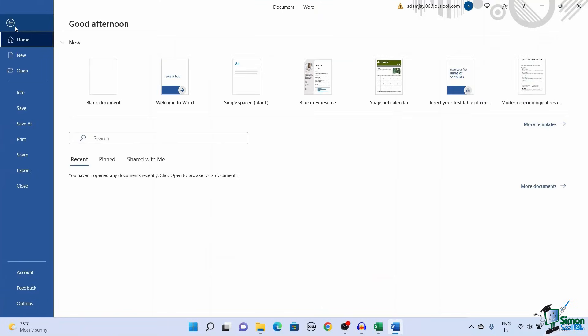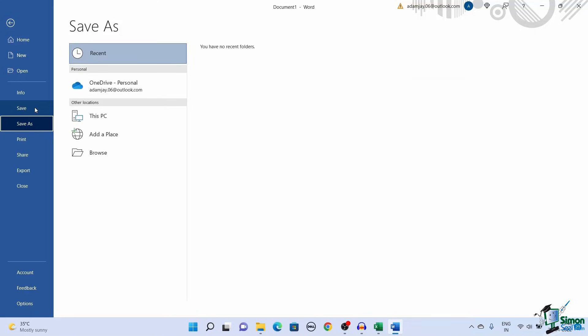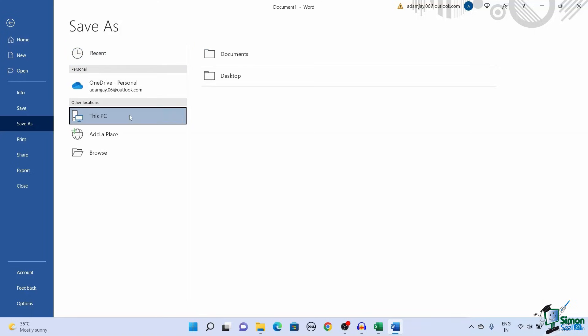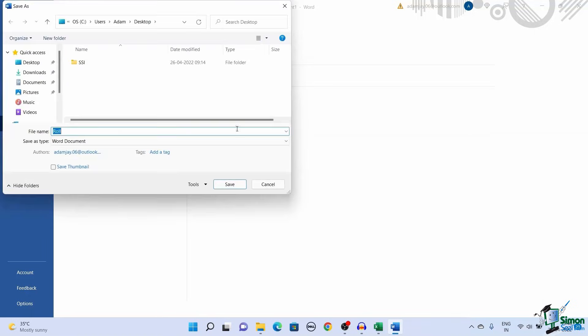This copies the data from the Excel sheet to the Word document. You can now save the file as a Word document either by clicking Control plus S or by navigating to File and then clicking on Save. Then choose the destination and save the Word file.